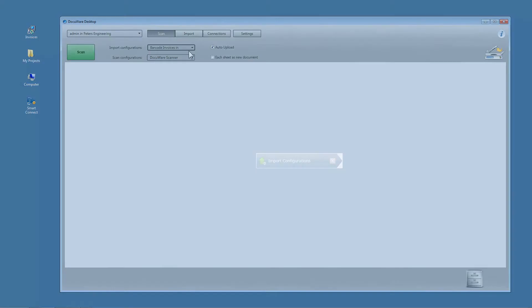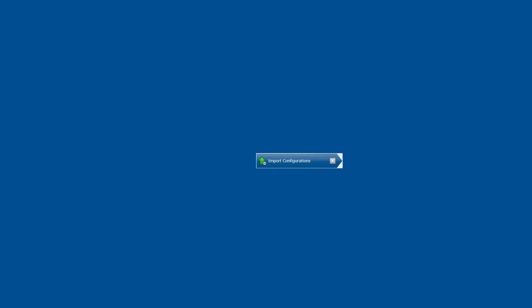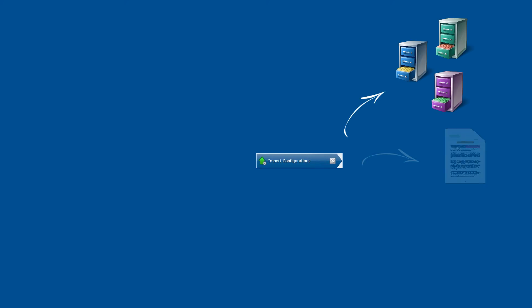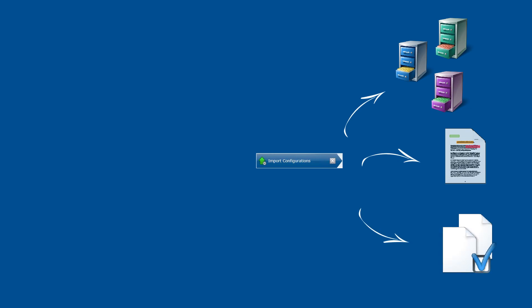Import configurations contain all information related to how a document is to be stored, for example, in which file cabinet, whether text areas or barcodes are to be read, or whether scanned stacks of paper are divided at specific points.